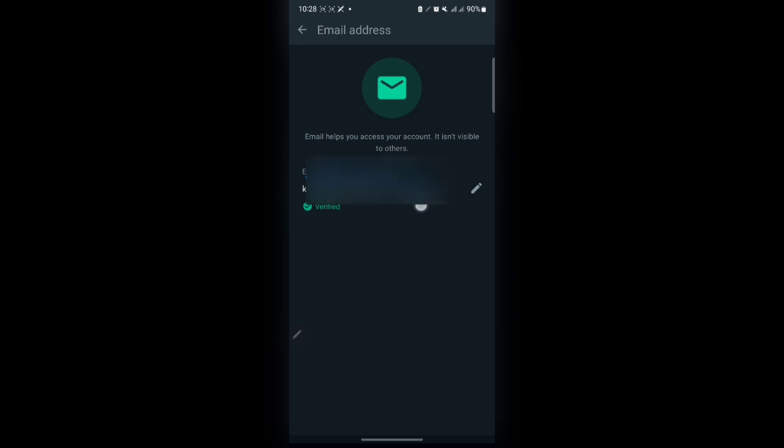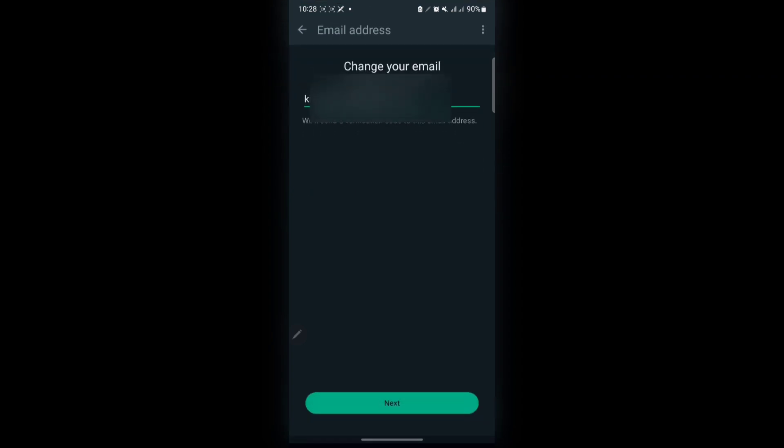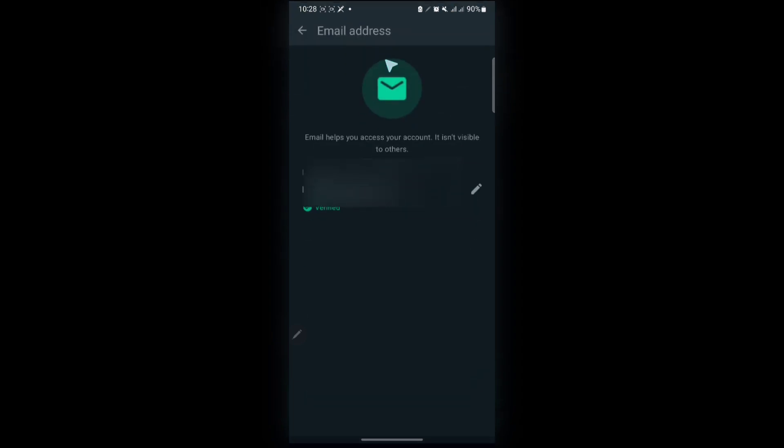If you haven't added your email, just tap on it. For example, if I tap on Edit and put a new email, I have to tap Next. They will send a code to that email that you will enter and the email will be verified.